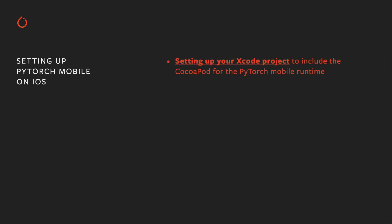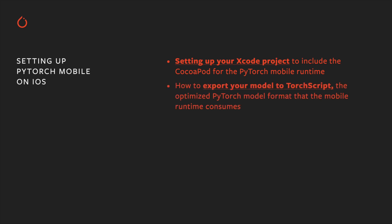In this video, I'm going to show you how to set up your project to include the PyTorch Runtime, and how to export your model to TorchScript, PyTorch's optimized model representation.